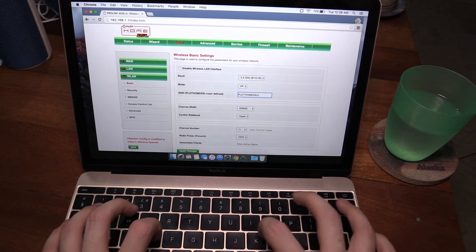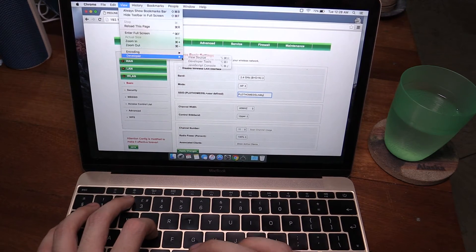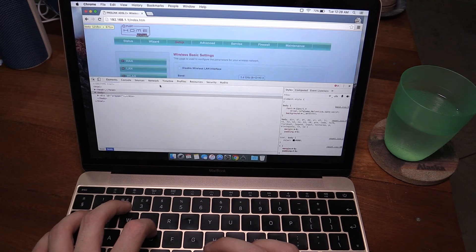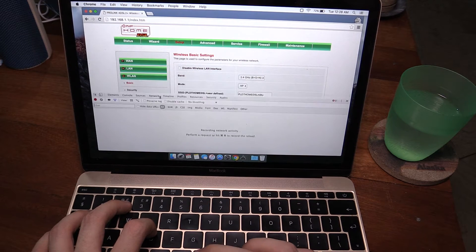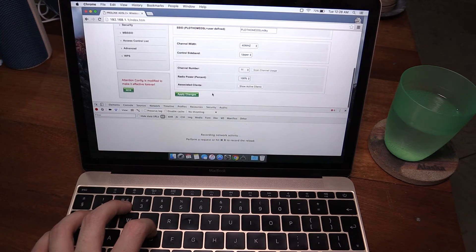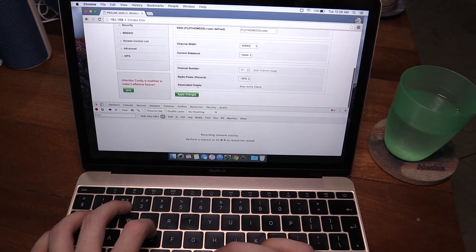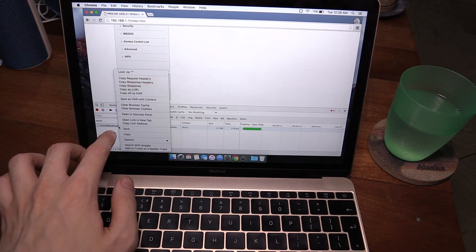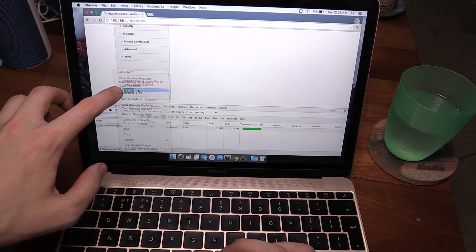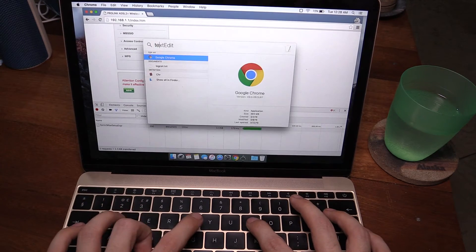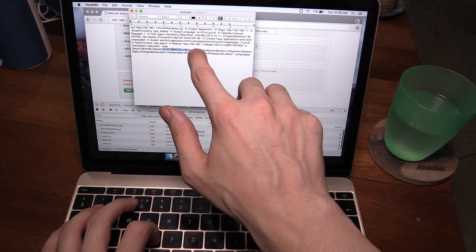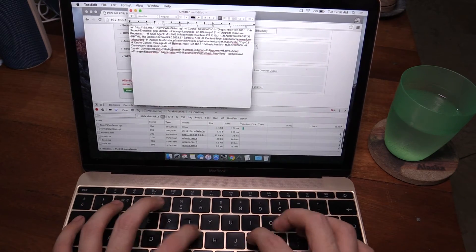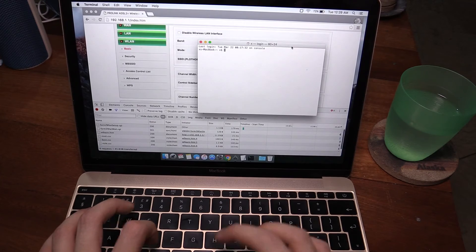If I put in milky and then bring up the Chrome developer tools and then go to the network tab and then submit this with the name PLDT home DSL milky, I can then right click on this, do copy as curl, and then in a text editor I can change that. So instead of being PLDT home DSL, I'm going to call it milky way.